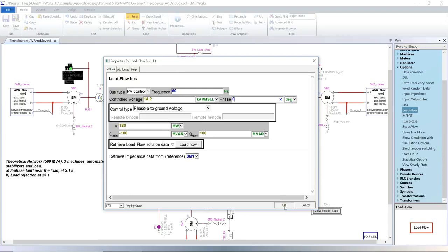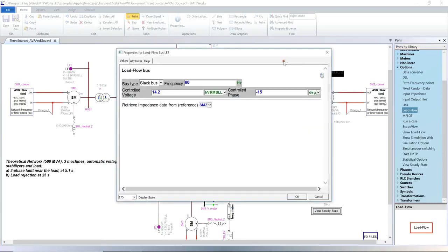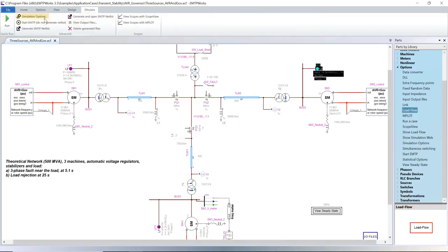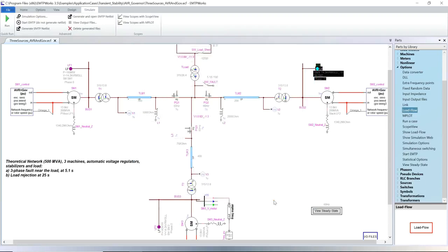For the load flow calculation, one of the machines is set as the slack. After the load flow calculation for the steady state calculation, the machines are represented by Thevenin equivalencies. If start steady state solution from load flow solution is selected in the simulation options, the angle and magnitude of the Thevenin source is automatically adjusted to match the load flow results.